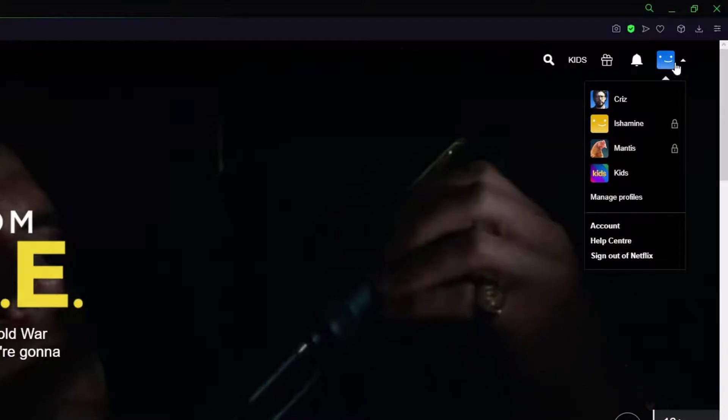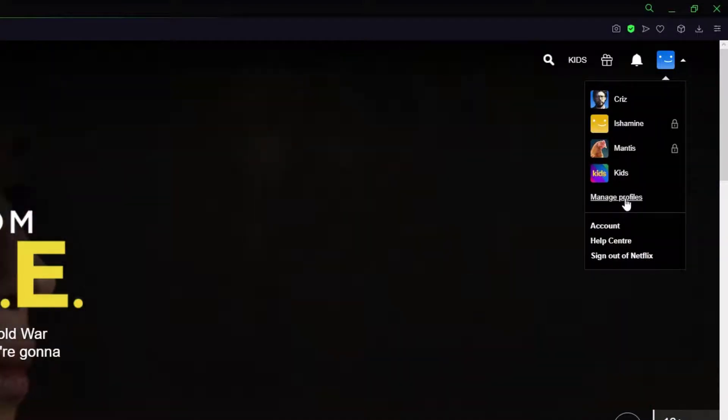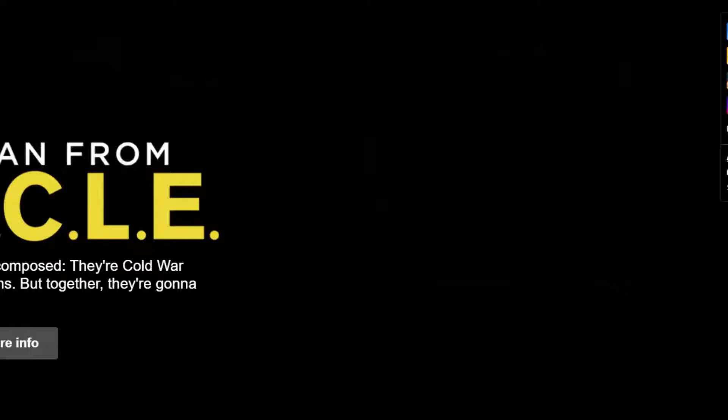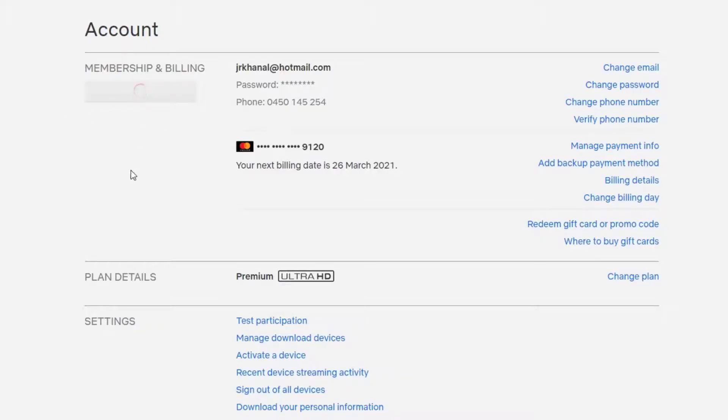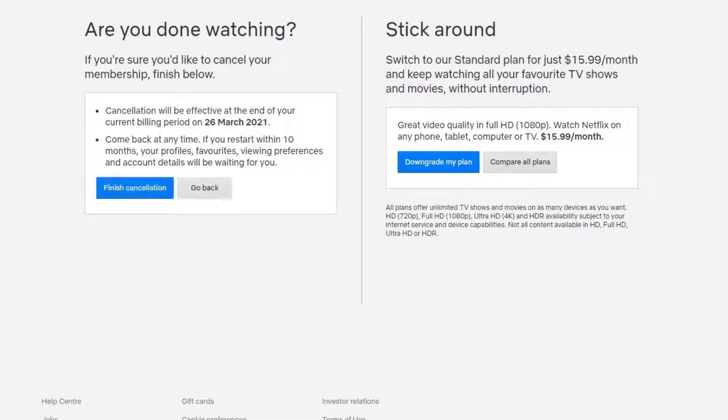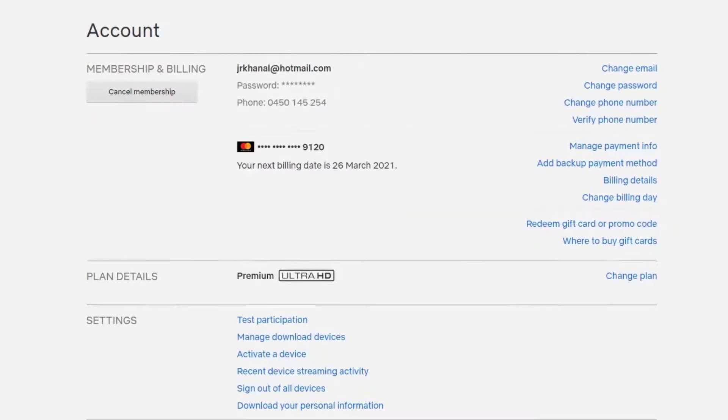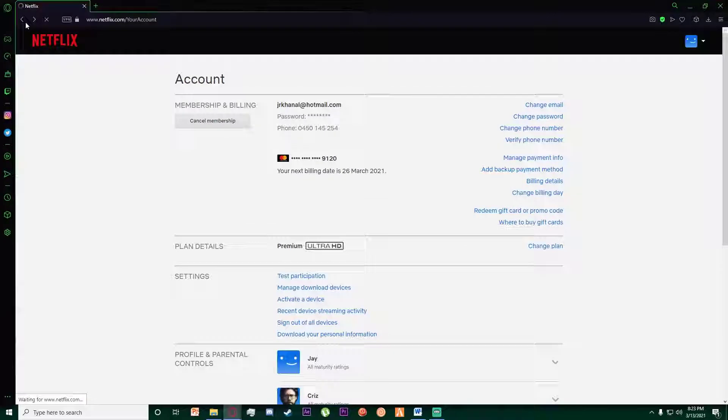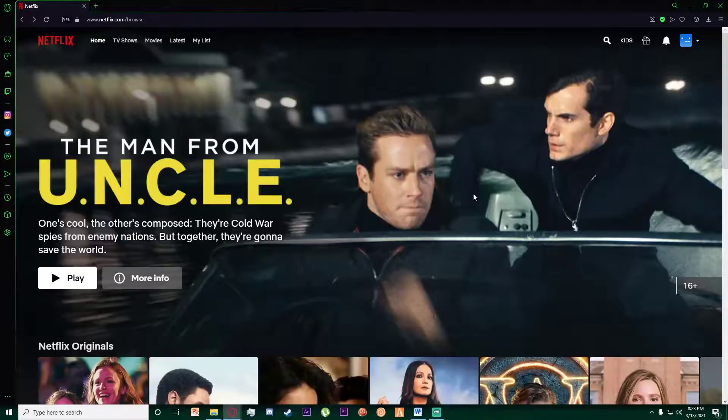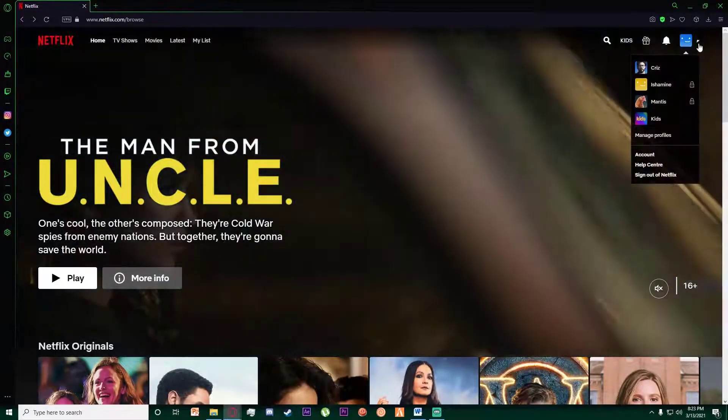Go ahead and click on account, simply click on cancel membership right over here, and then finish cancellation. Once you have cancelled your membership, it is still not done - your account is still not deleted.